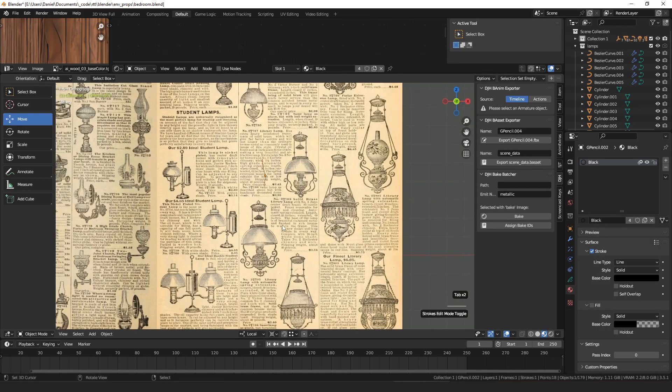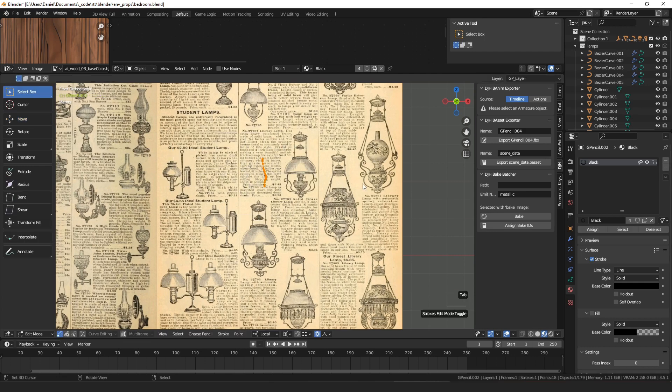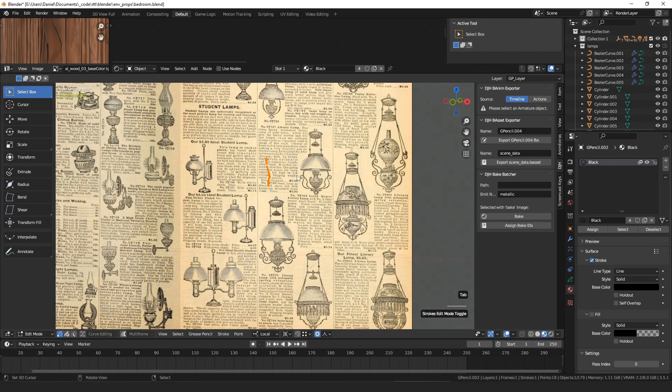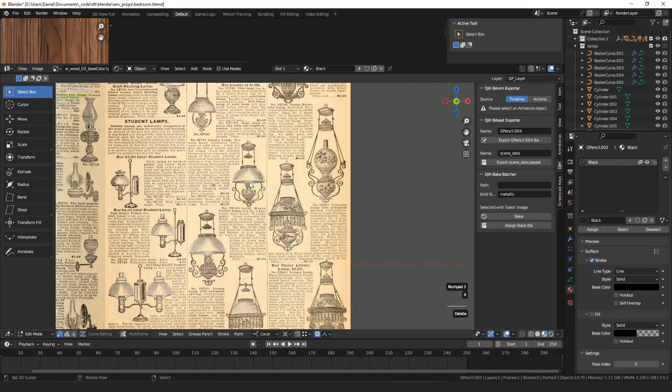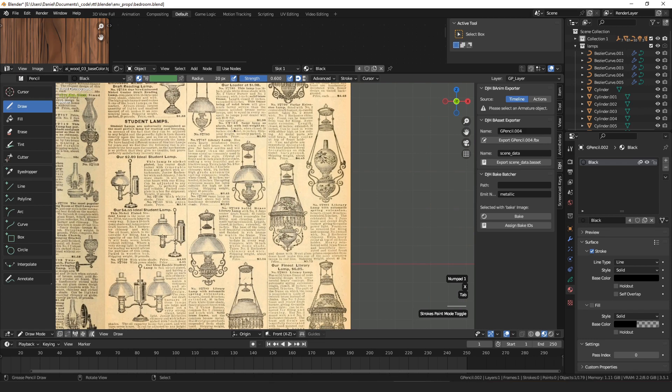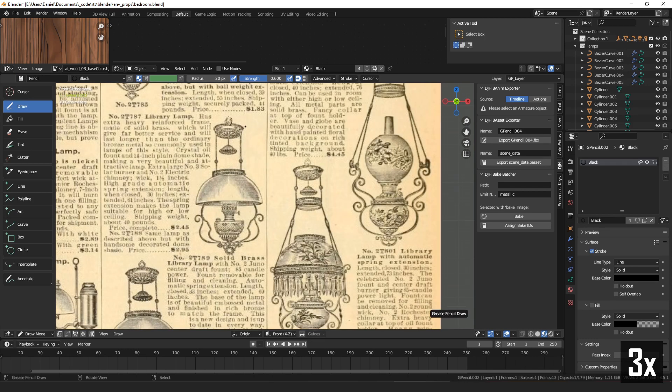So I've just got a reference here for some old lamps and a grease pencil stroke, so I'm going to edit the grease pencil stroke and just delete it, so I can go into draw mode. And then I'm just going to copy the silhouette of this lamp, all the parts I want to use.